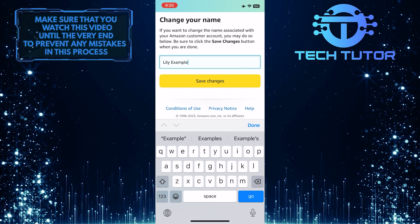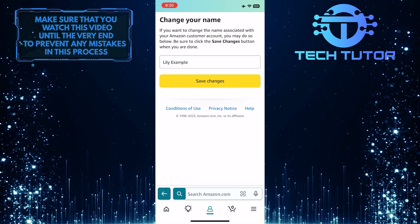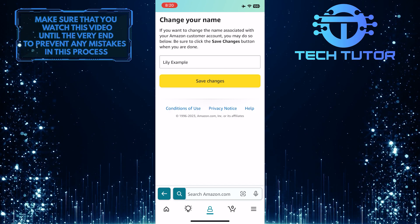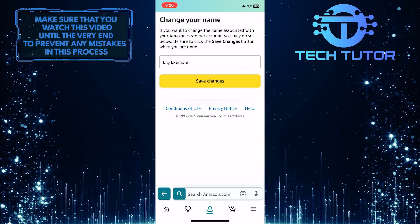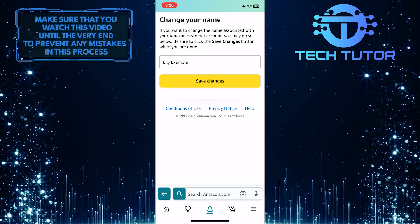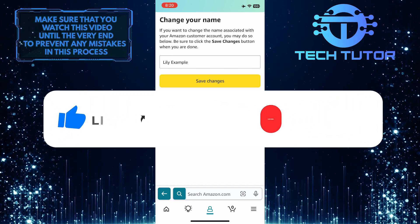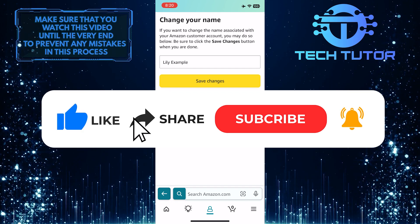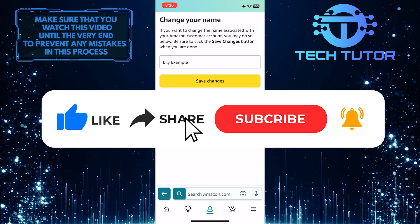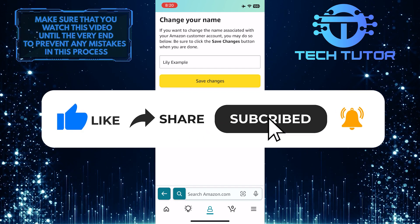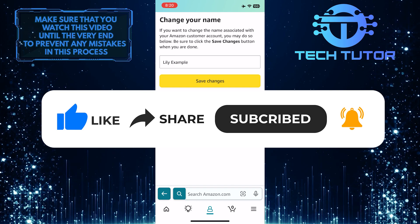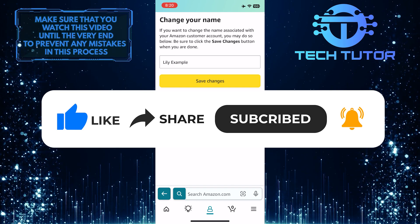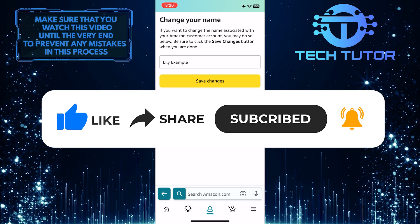That wraps up this tutorial. If you have any questions about this whole process, please let me know in the comments section below. And if this video helped you out, please give it a big thumbs up and subscribe to this channel for more tutorial videos like this one. Thank you so much for watching and have a good day.